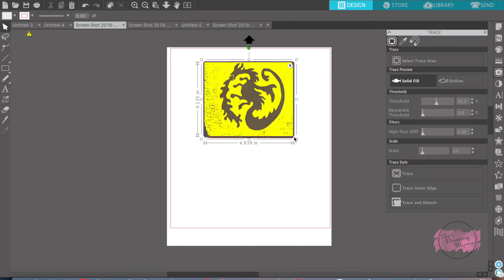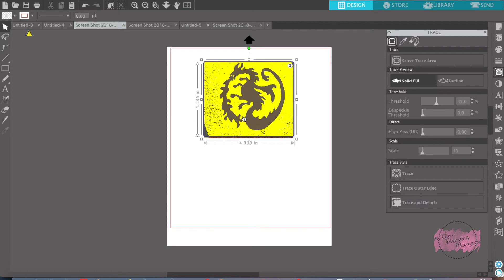Let me explain what you see over here. The high pass filter finds the details of your image and works from the outside of your image in. This is really useful for detailed images or fine art. If your kids drew a picture or anything like that, you'd want to put your high pass filter on.